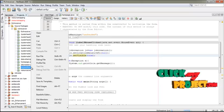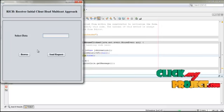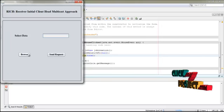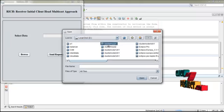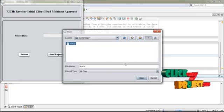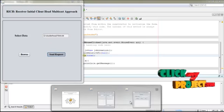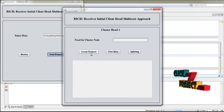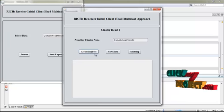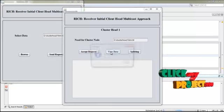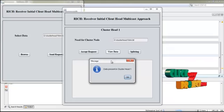For that, run the RequestForm.java file. This is the request form. Here you request data from the cluster — click browse and search for where the cluster head is. If the cluster head contains the data, select it and press send request. The cluster head receives the data by clicking the accept request button and now receives the request from the node. Then the cluster head needs to view the data — press the view button so the cluster head can find out if the data is present in cluster head one.